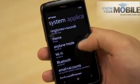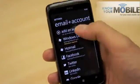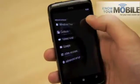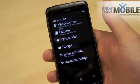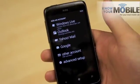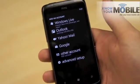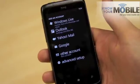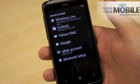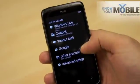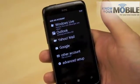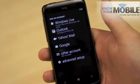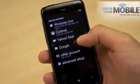So, email and accounts, add an account, and you can choose from a variety. You've got Windows Live for your Hotmail, Xbox Live, Messenger, whatever. Outlook for your work email, Yahoo if you use that, Google as well.